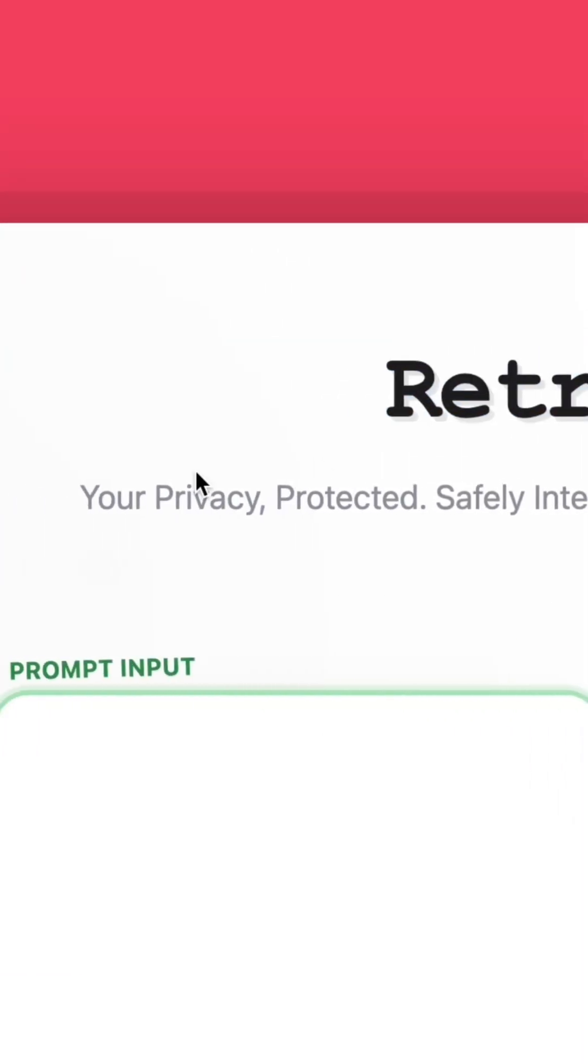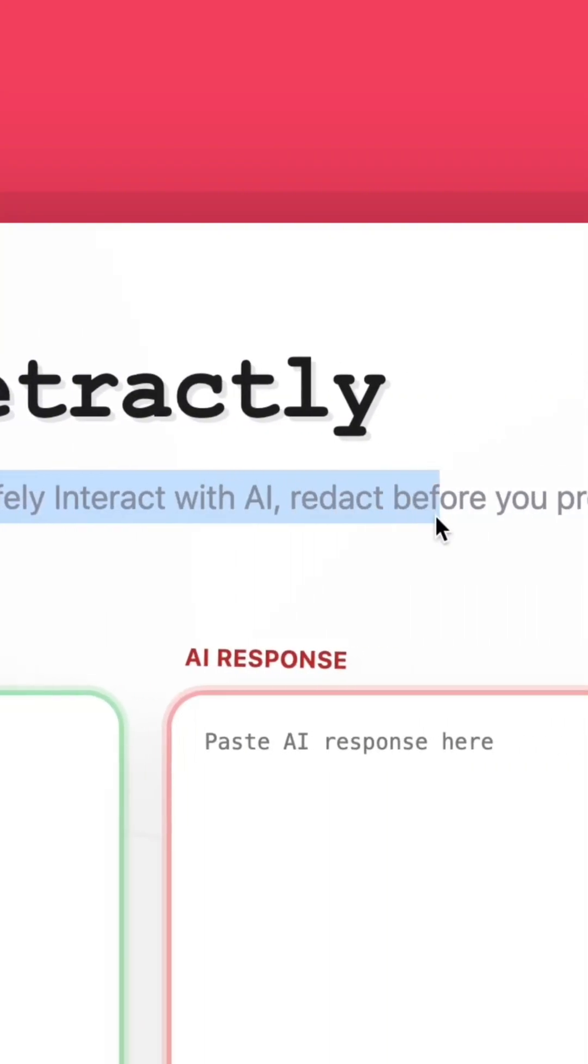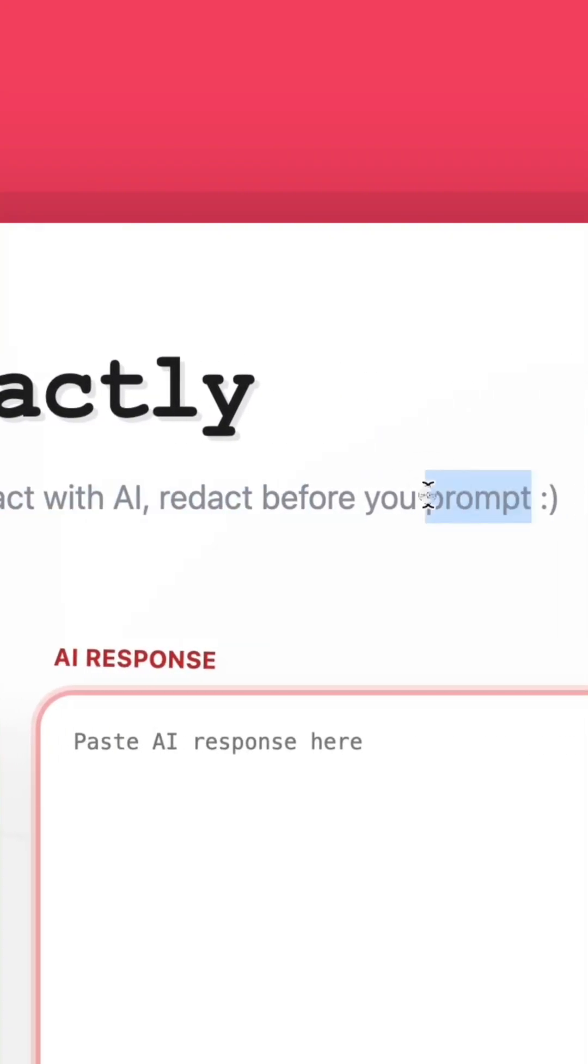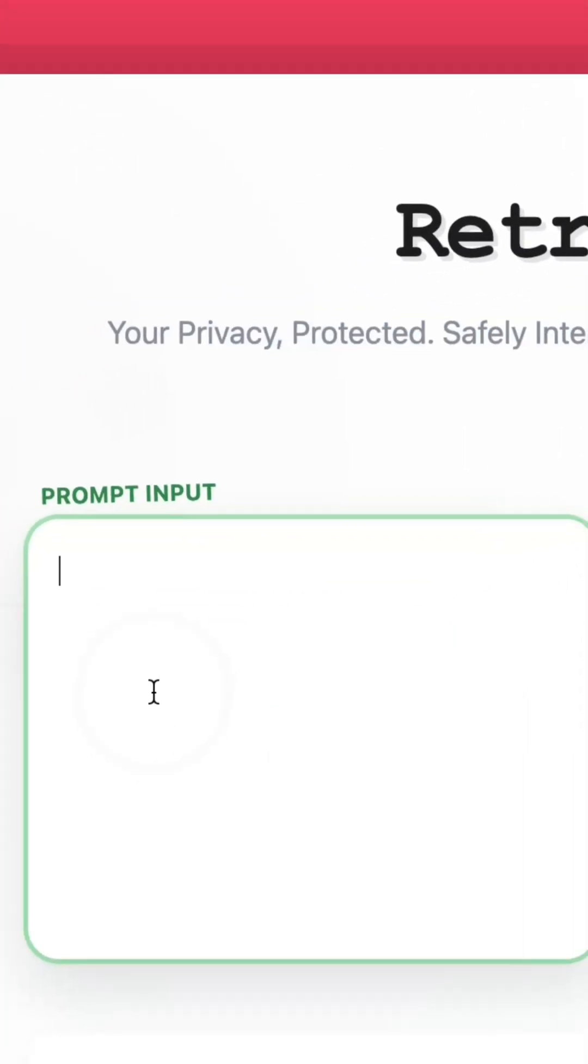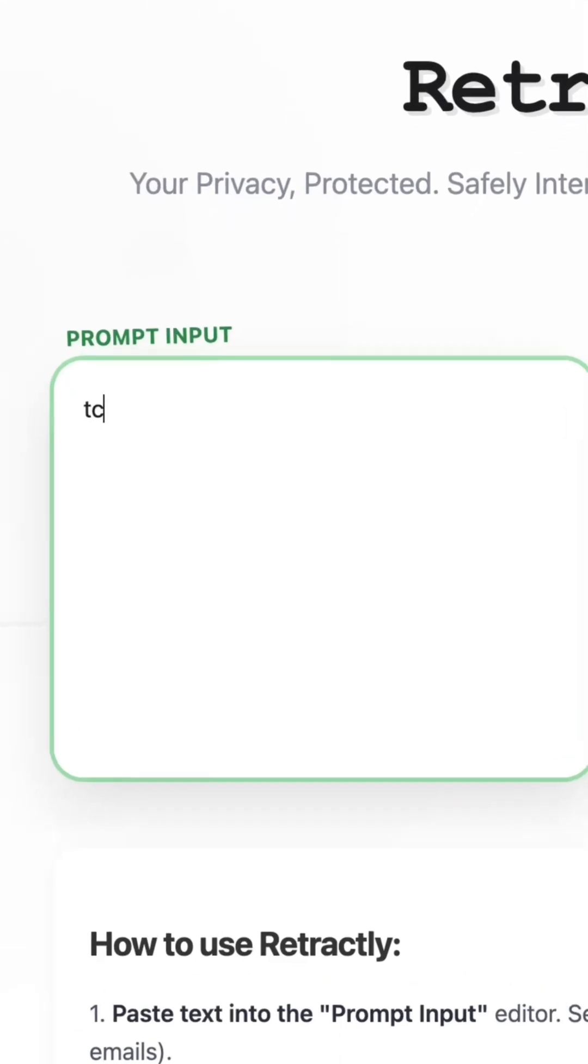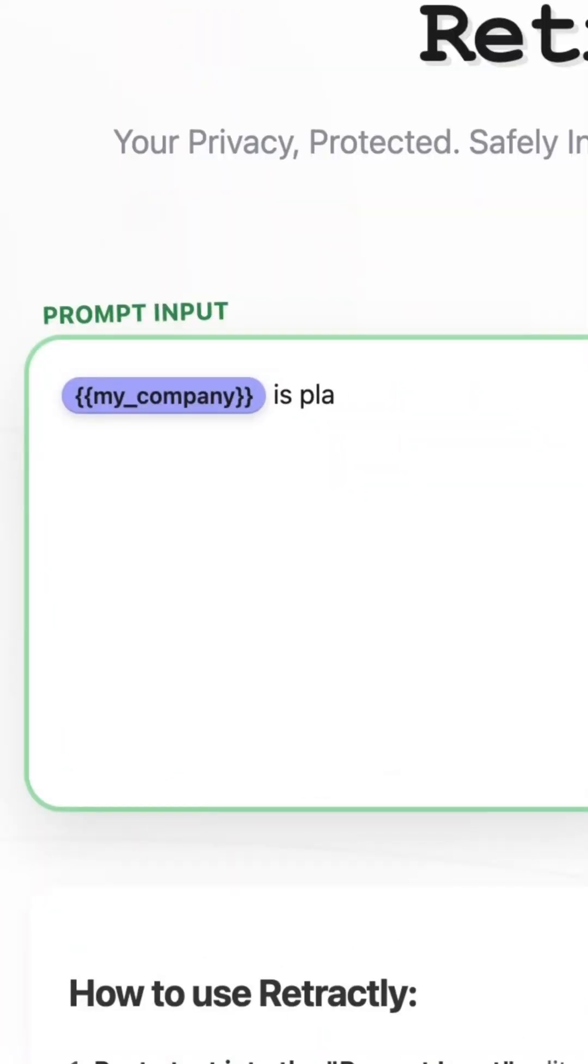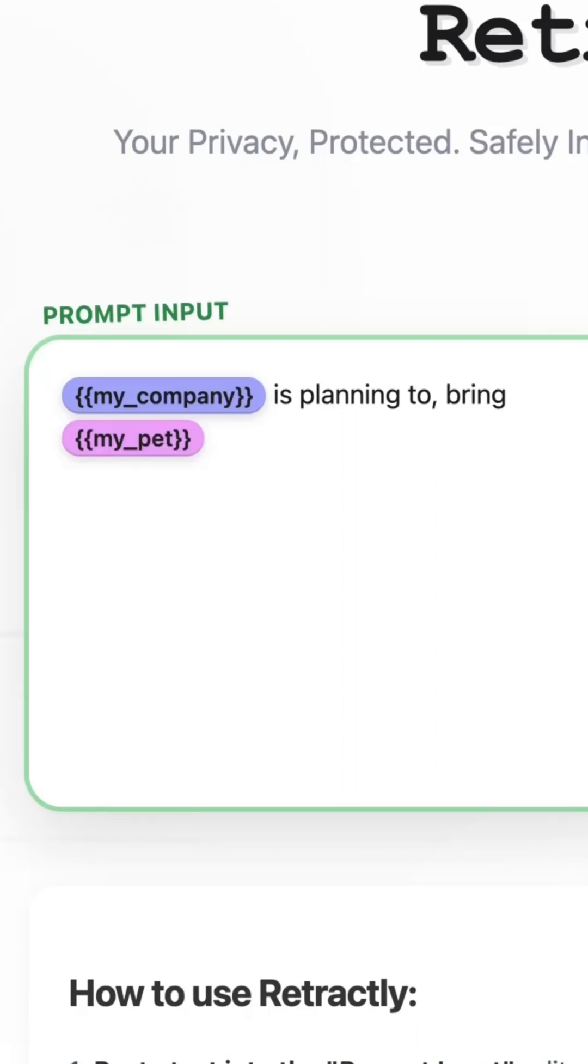I built Retractly to solve this. Here's the idea: AI doesn't need real identities. It doesn't care if you say Sarah from Google or Person X from Company Y. The meaning is what matters. So what if you just redacted everything sensitive before you prompt?